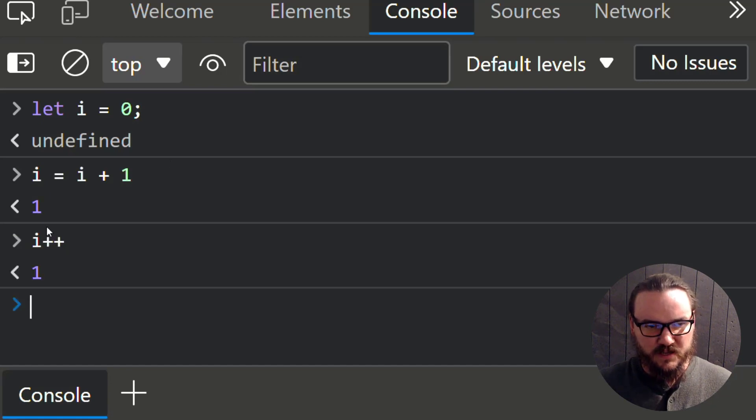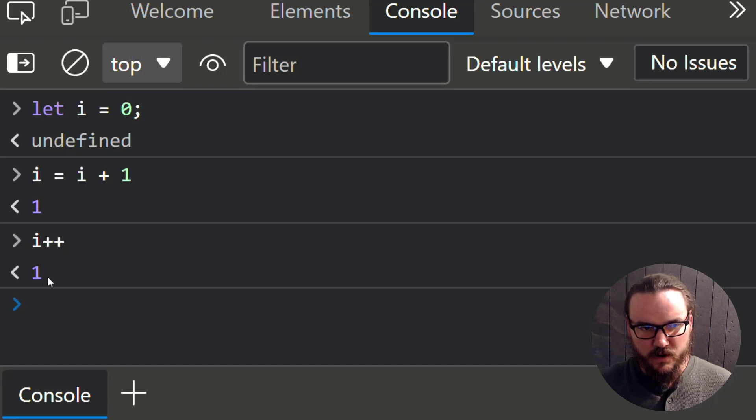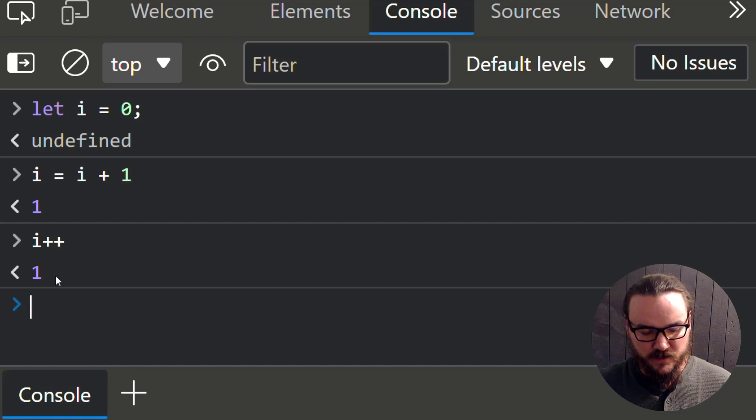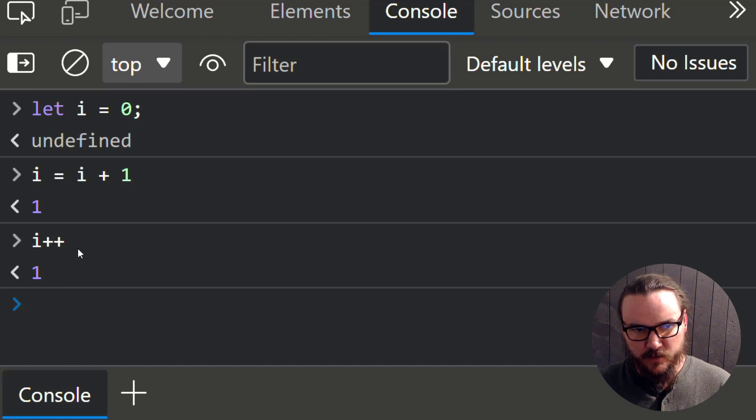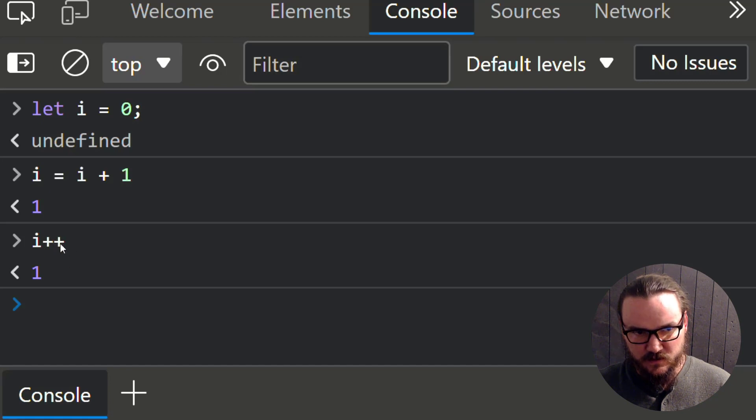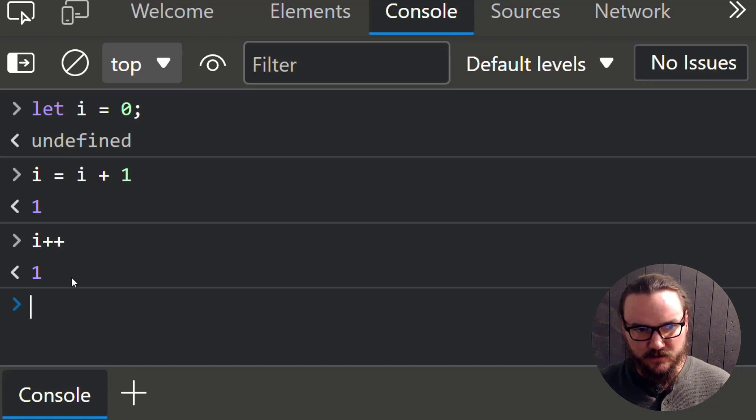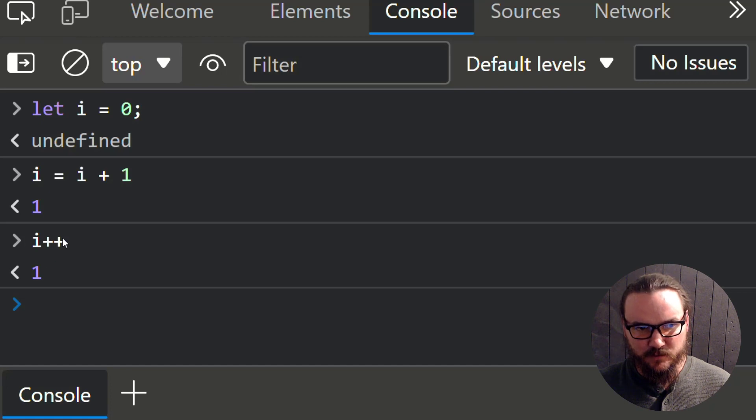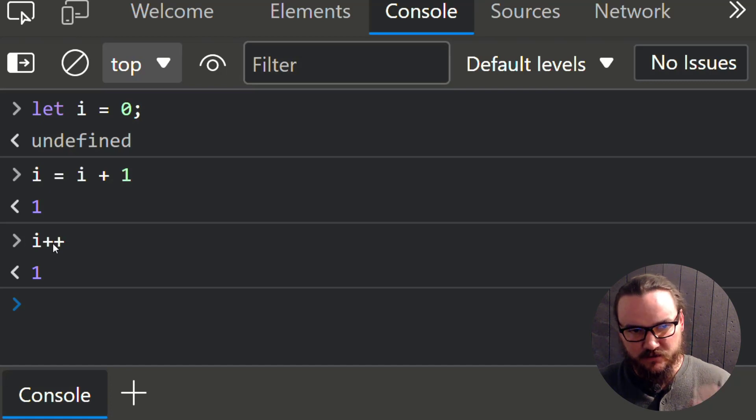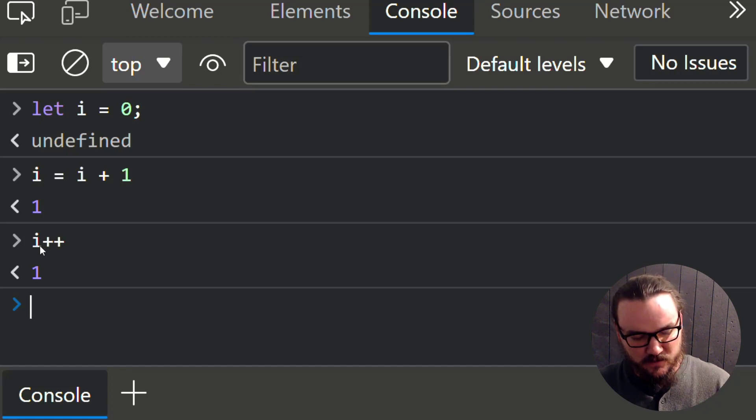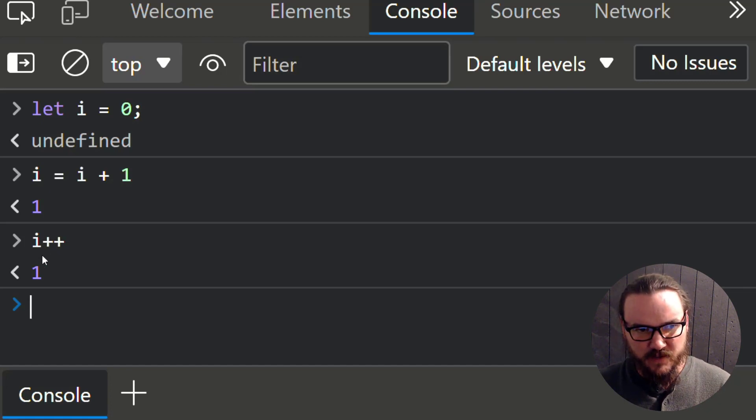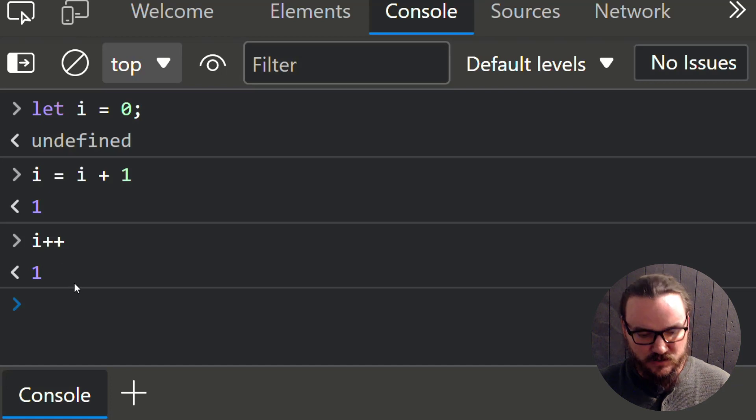The weird thing is that it returned one, and we expected it to return two, because we just incremented it. Actually, this is called a postfix incrementer because the plus plus comes after whatever it is that it's incrementing. This expression actually returns the value of whatever is being incremented prior to the incrementation.